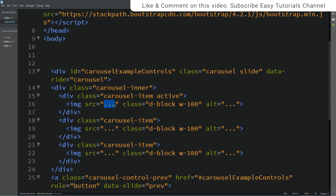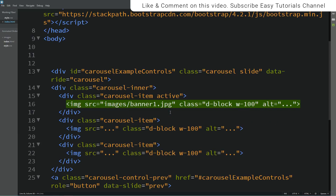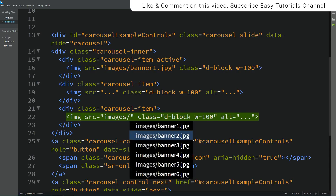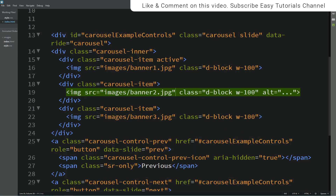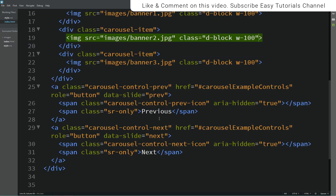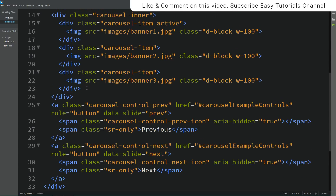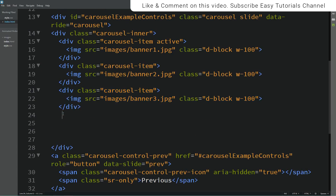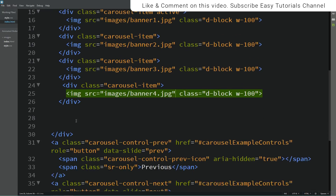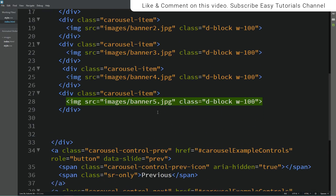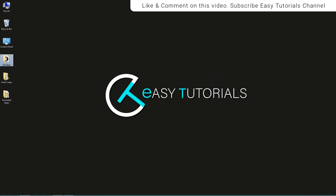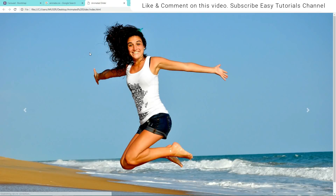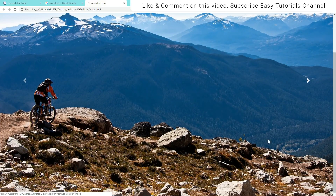Here we need to add our image file path and I'll remove the alt attribute. Similarly I'll add images in all three carousel items. Now we'll copy and paste it because we need six sliders here. Now I'll open my HTML file with Google Chrome. You can see six different images on the screen.